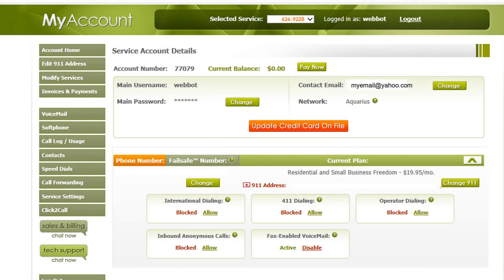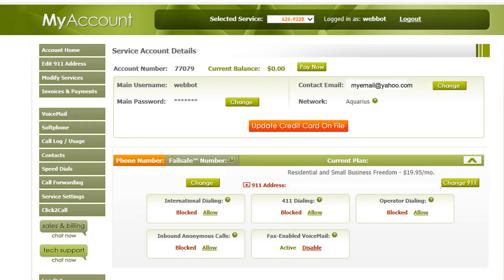On the International Dialing tab, you have the option of enabling or disabling this feature. Pay careful attention to the word on the left because it will tell you if this feature is enabled or disabled.